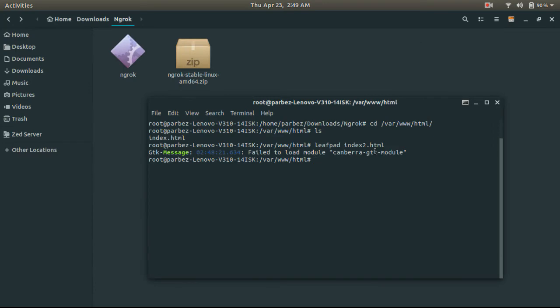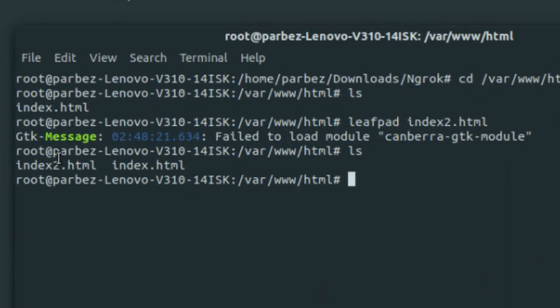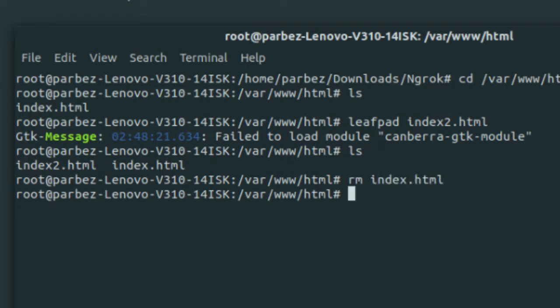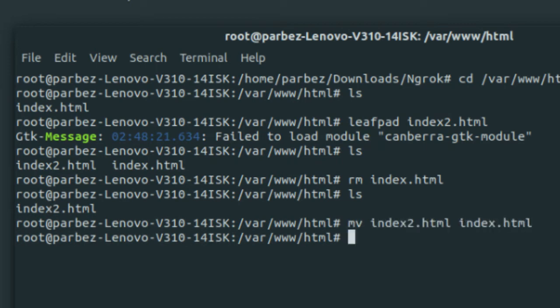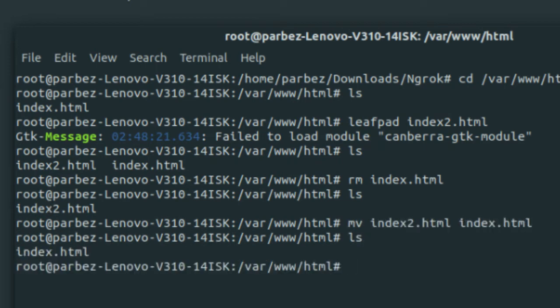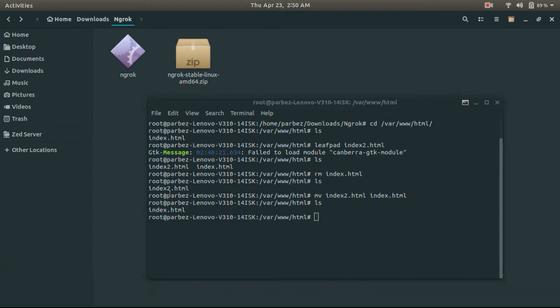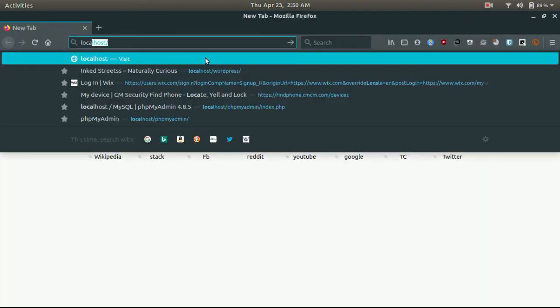Now, we delete the existing index file using this command and rename our custom file name to the existing file name. Now, if we open localhost again, we will see our custom HTML file, instead of the default one.